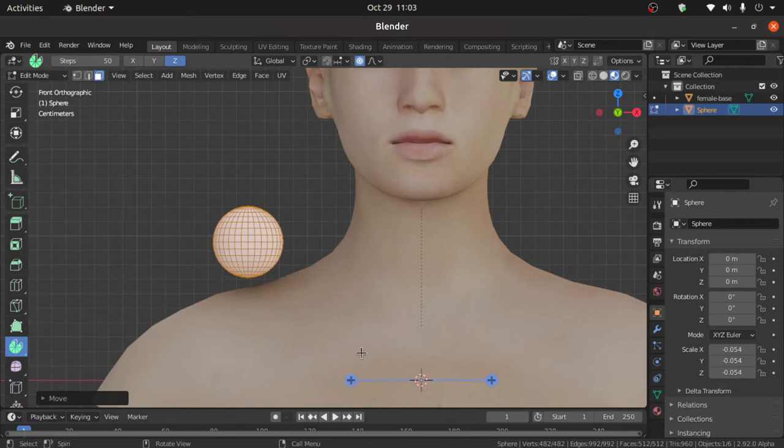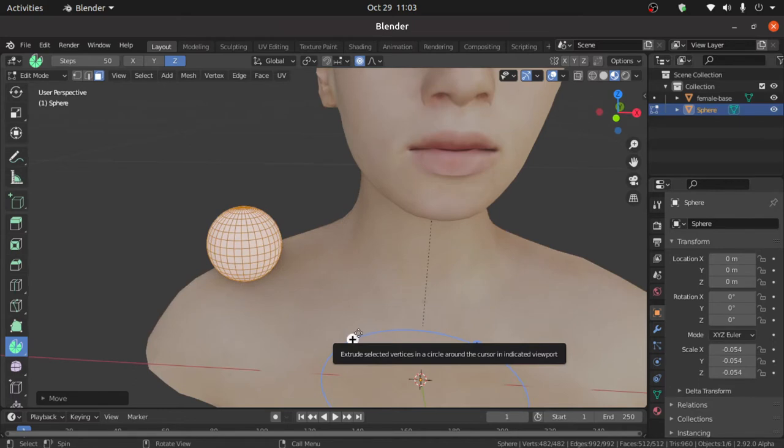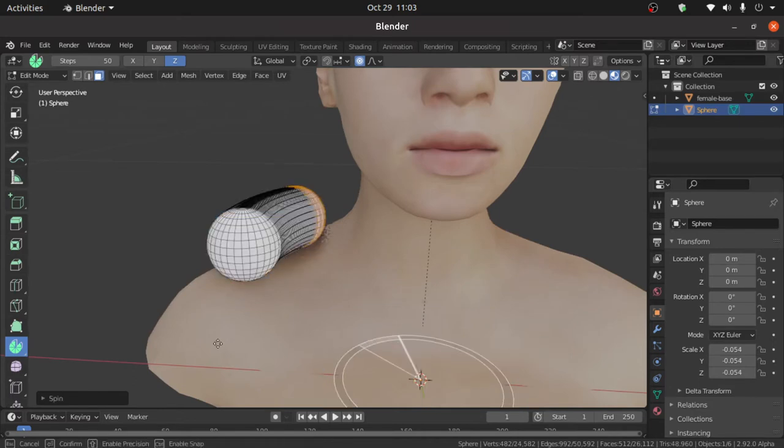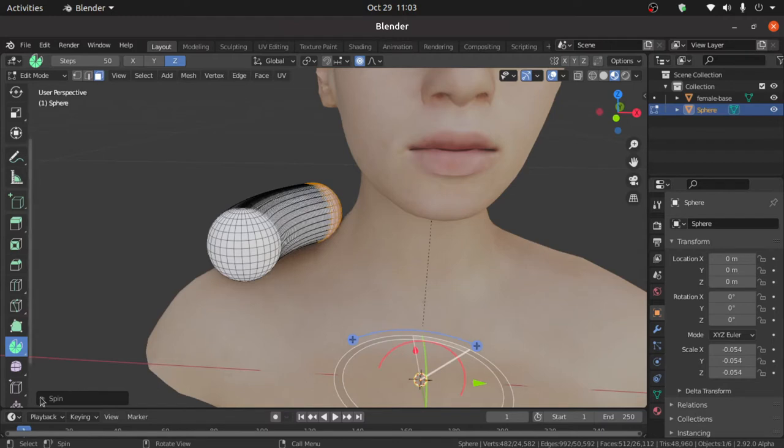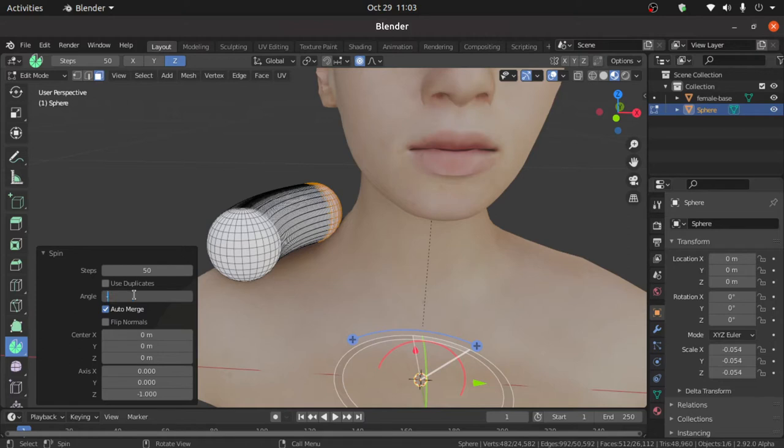Now select this gizmo and rotate a little bit like this. Now expand this spin tool option. Change the angle value, that is minus 360 degrees.